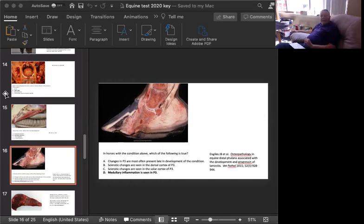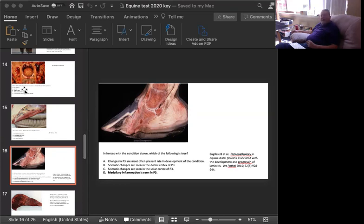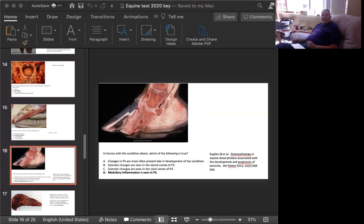We look at the picture here, this is a great case of chronic laminitis. The reason we know that it's chronic is we have downward rotation of P3. Normally, this should be parallel to the dorsal hoof wall. What happens when you have laminitis? You have a loosening of the dermal papilla and the sensitive lamina. This becomes loose, and the constant upward pressure of the deep digital flexor tendon causes the bone to go backwards, this to drop down.